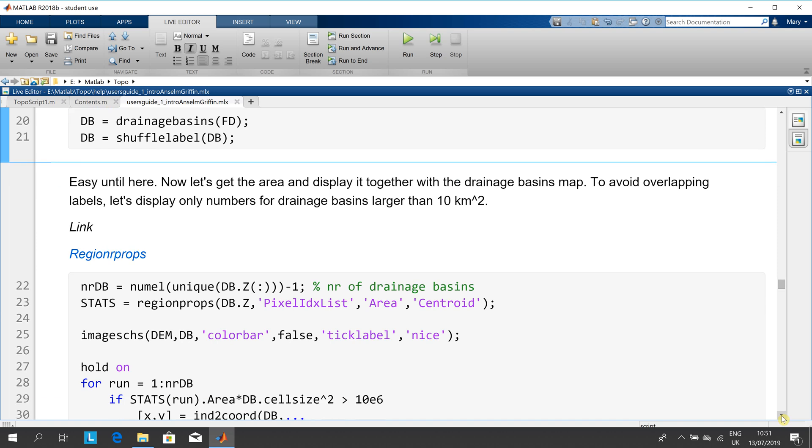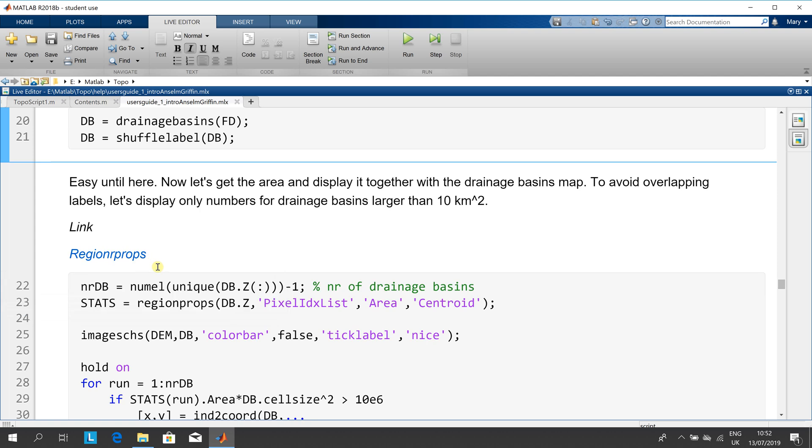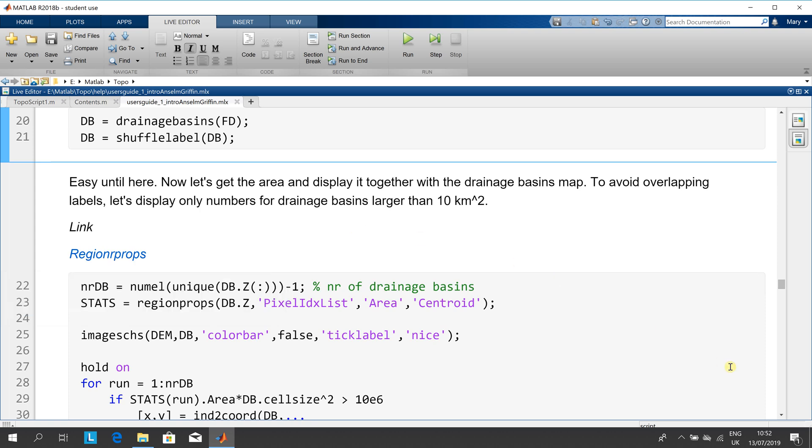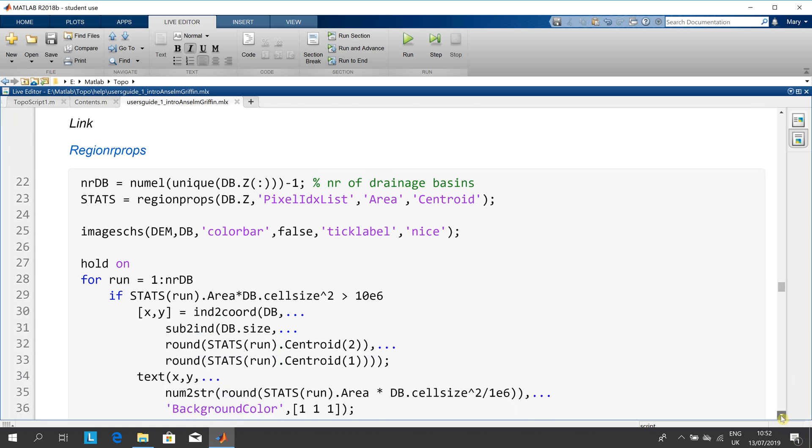And then we can see the drainage basins down here. This is quite region props—this is quite difficult if you're new to it. I have done my own YouTube video on region props. If you look up Anselm Griffith region props, you'll get it in YouTube where I explain in detail how the region props work.